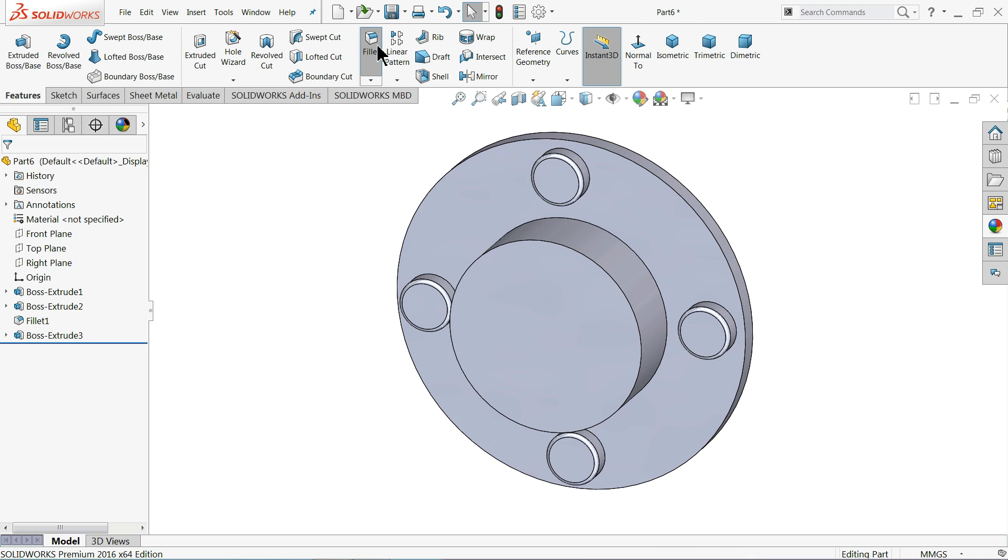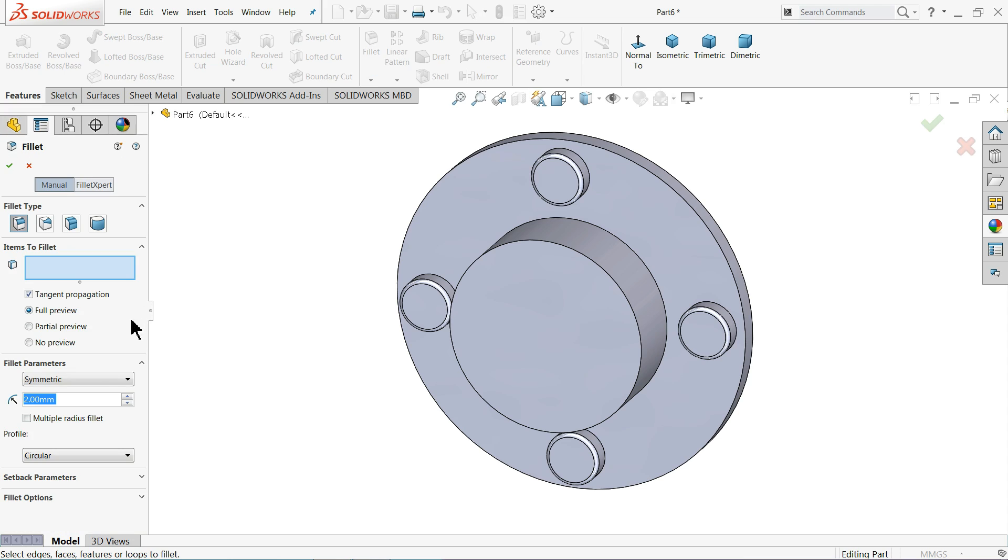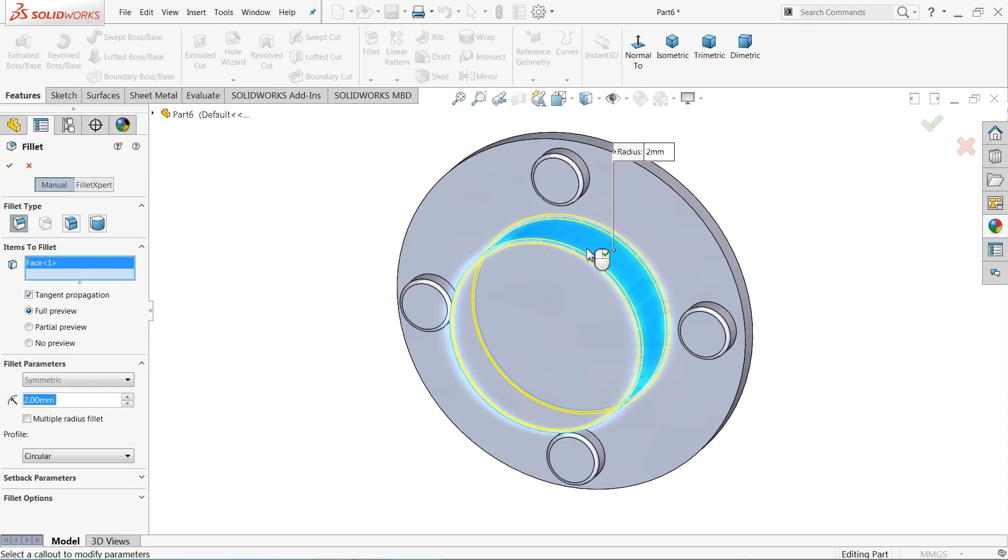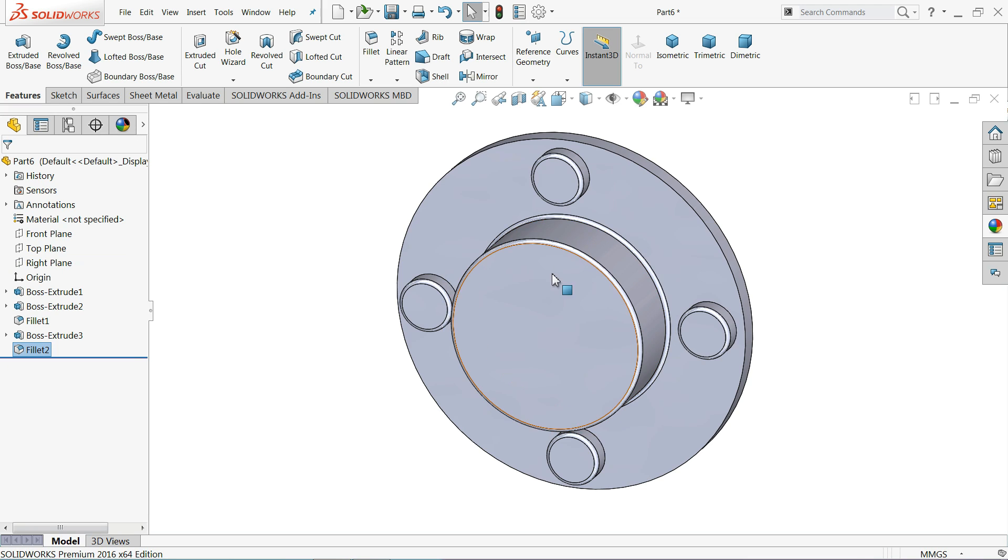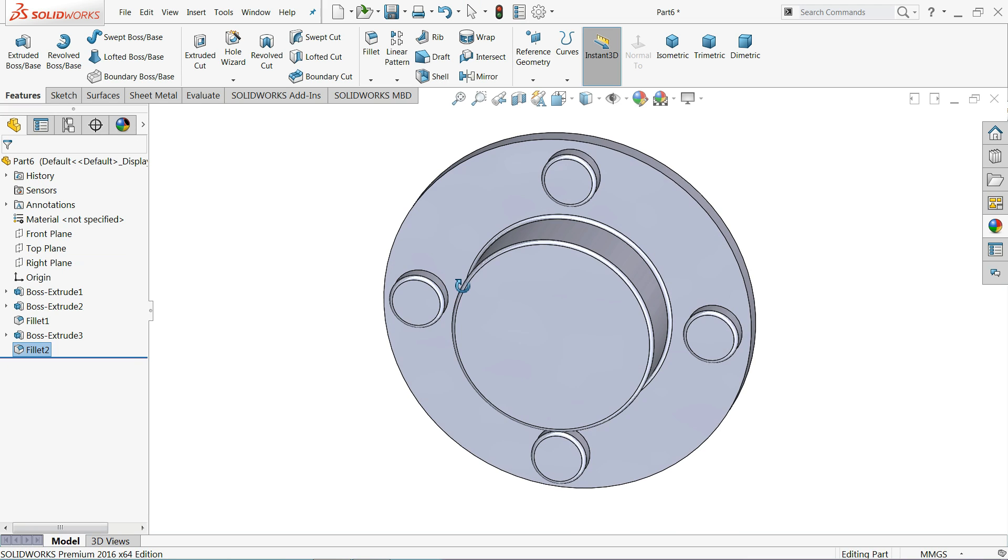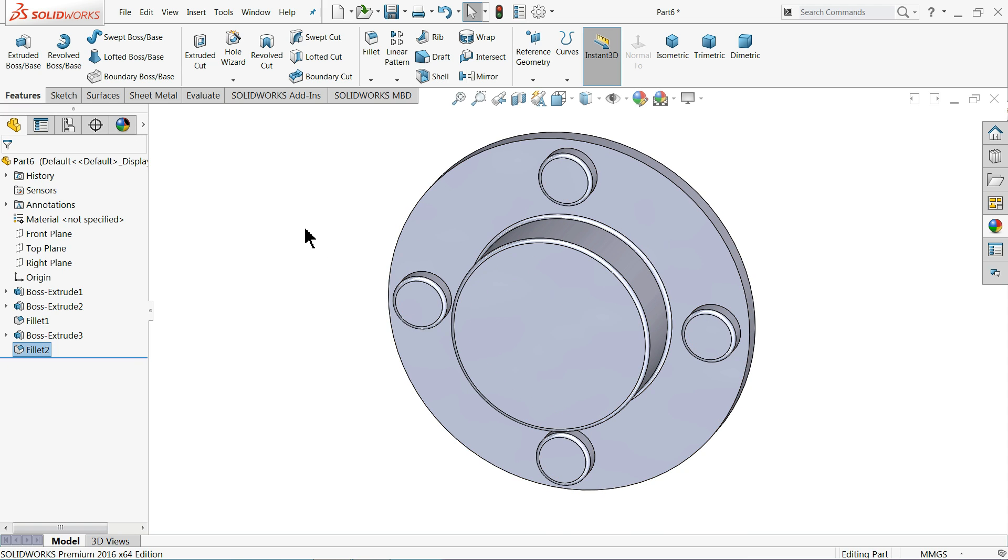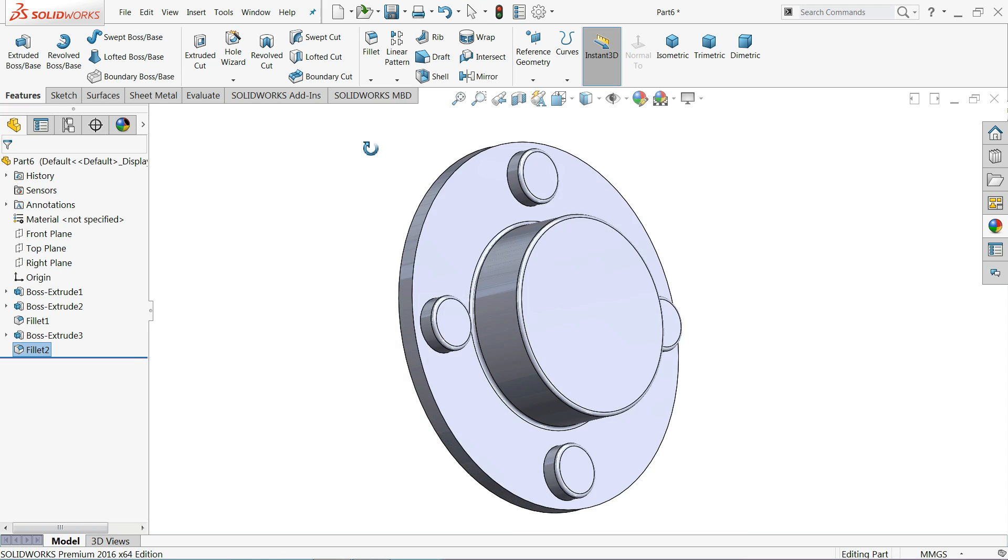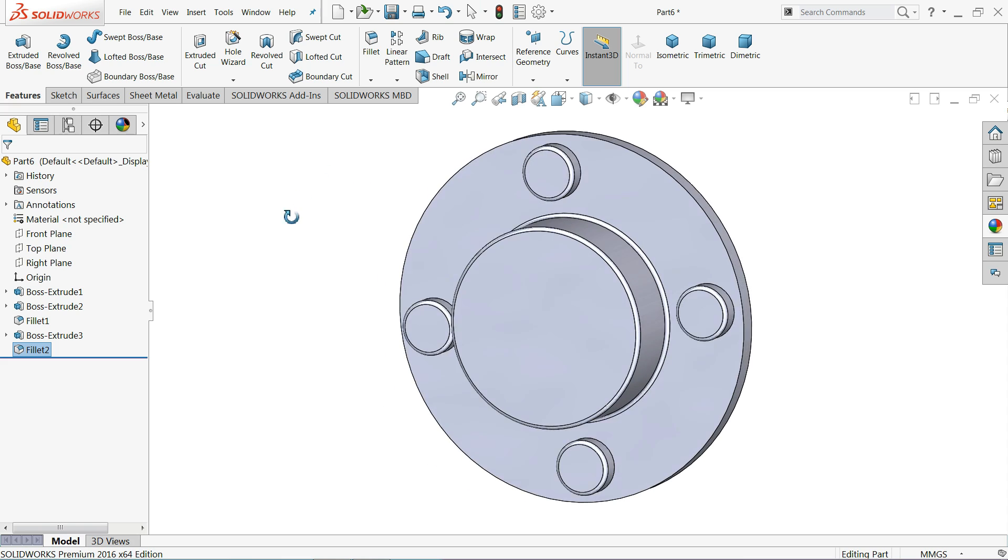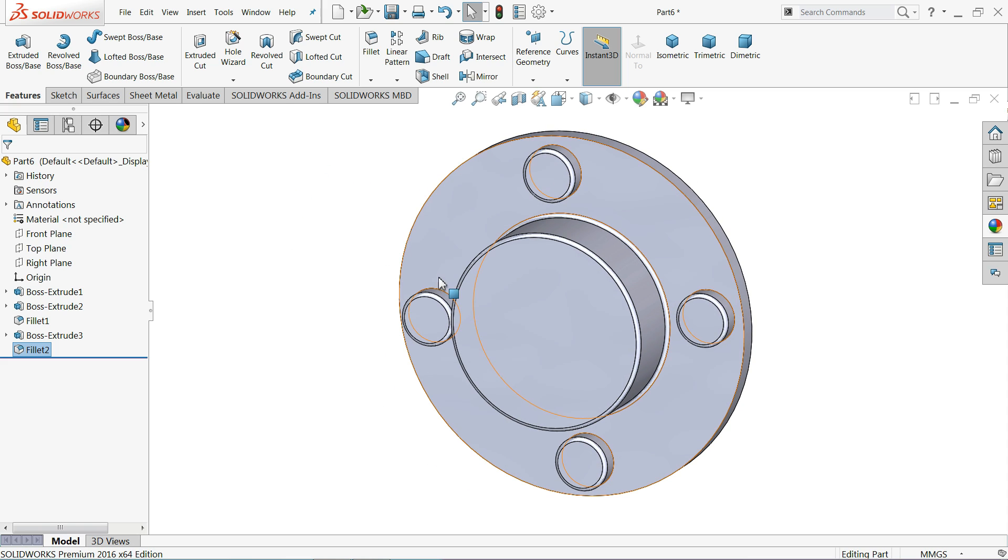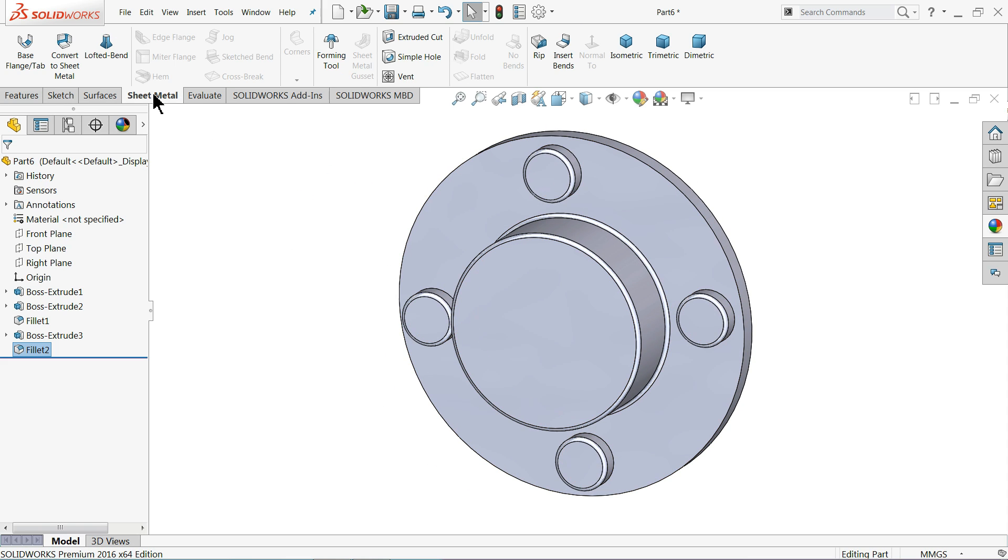Okay, fillet, keep radius 2 millimeter and select this face. Okay, now see both the side we have circle. Now this is your die is ready. Now let's convert it into die.